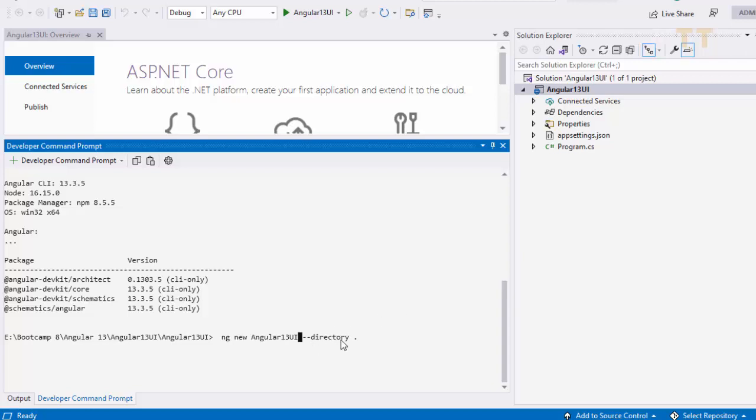And I want this app to be created in the current directory. So that is why I have a dot. So in the current directory. So I will run this command. This will also take little time for installation of all the packages required.